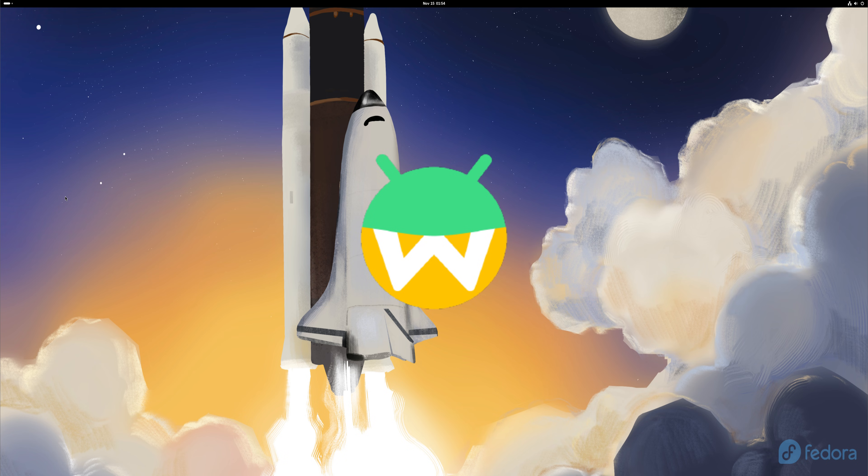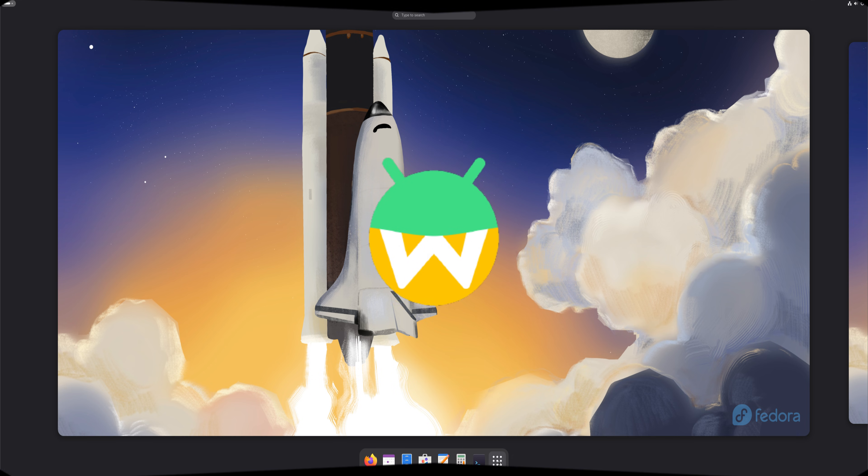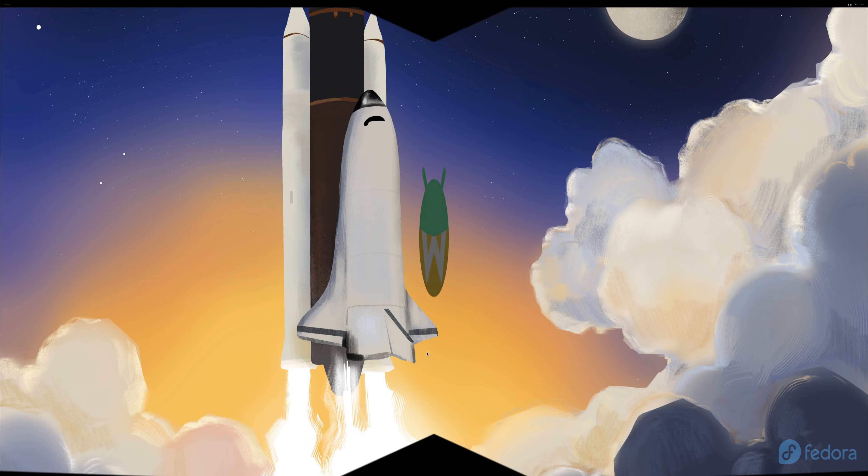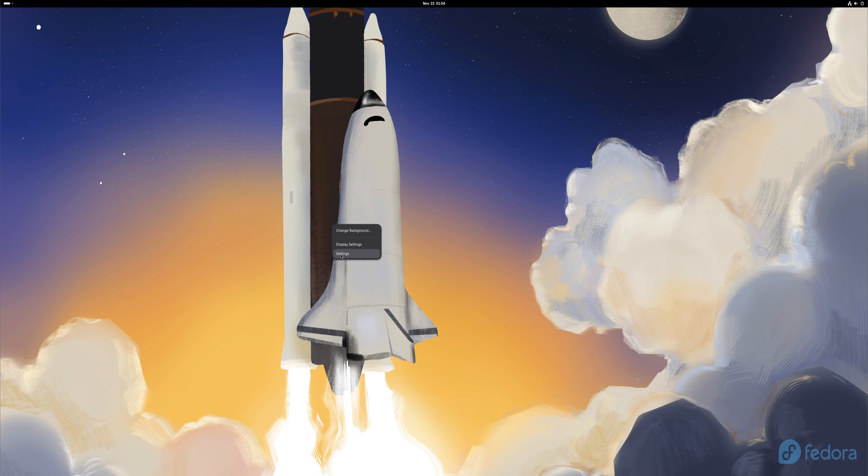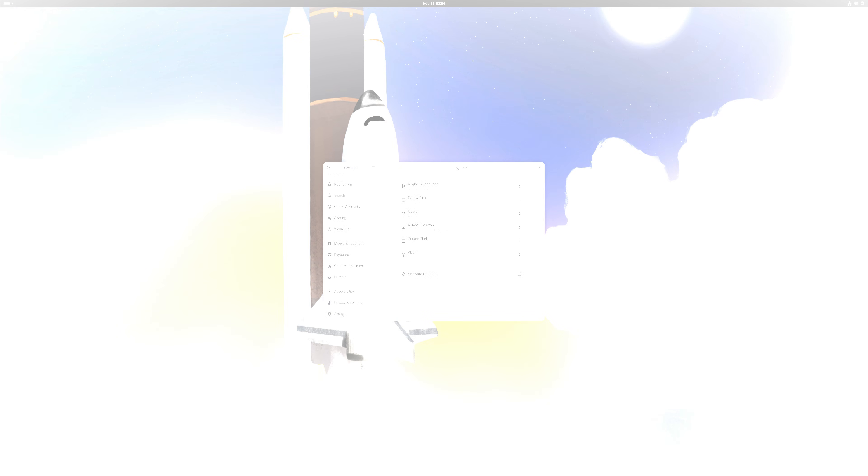Wadroid gives you a complete Android container that runs directly on your Linux system. And Fedora's polished Wayland experience makes everything feel incredibly smooth and responsive. So let's begin.